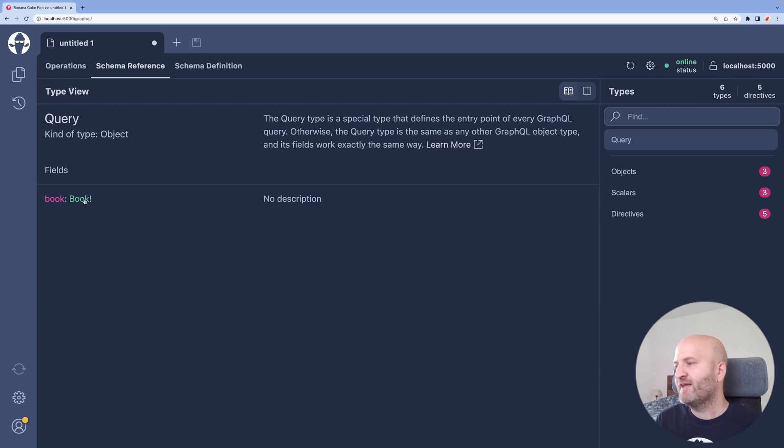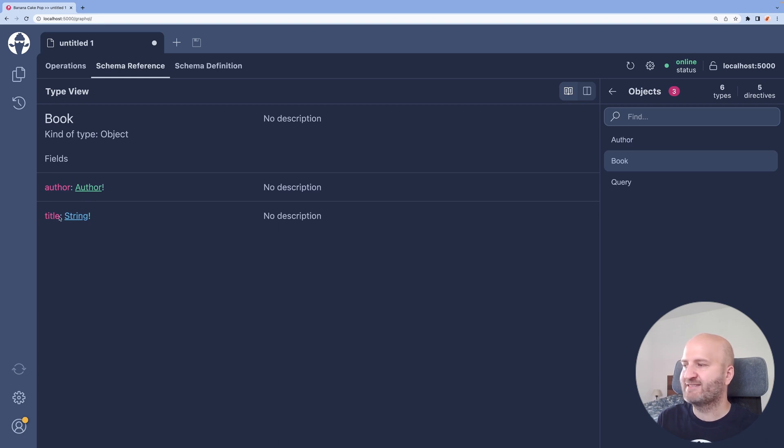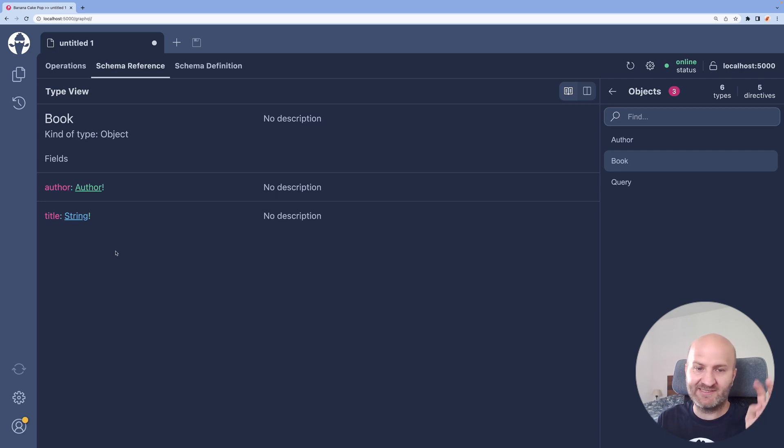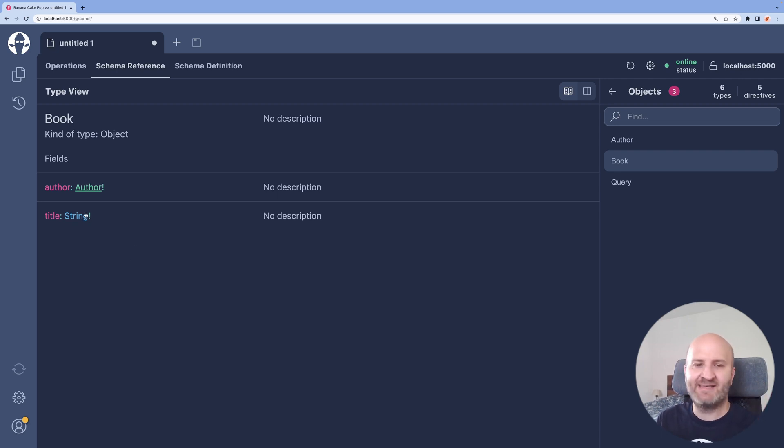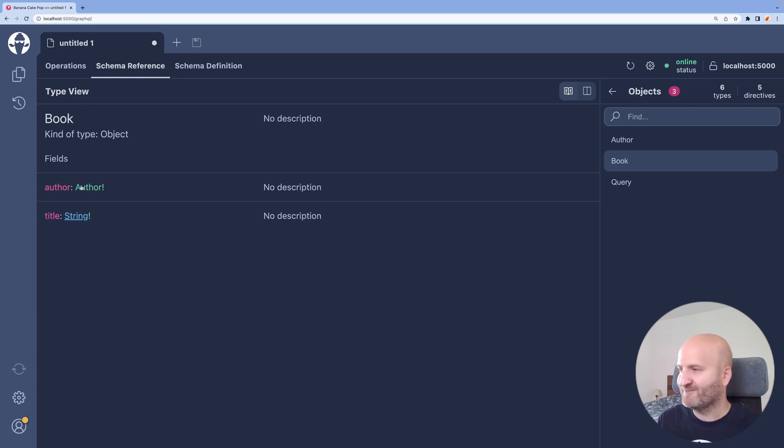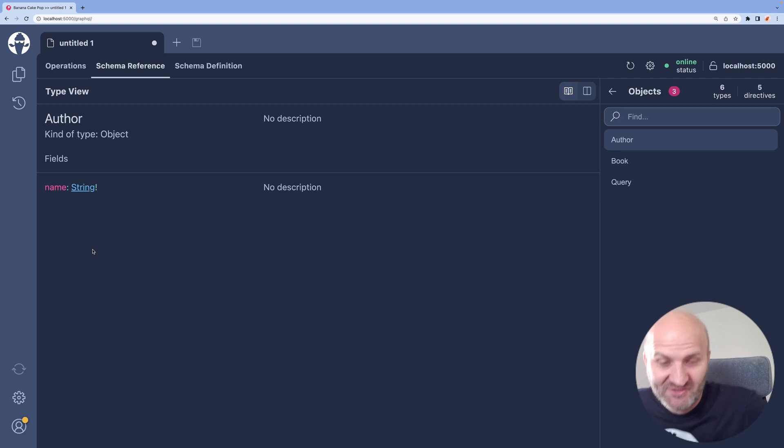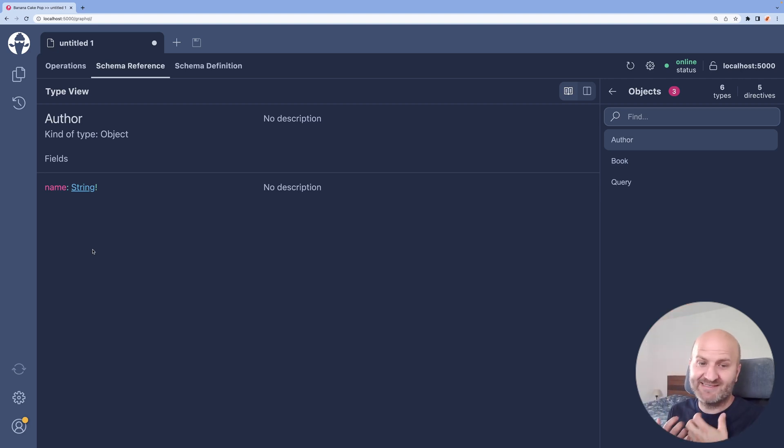And if we dive into that, we can see that our book has a title. And the title returns a string that also never will be null. And the same goes for author, which will never be null. And also, just to make it complete, the author's name will never be null.